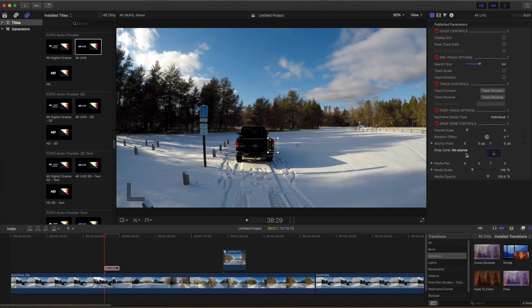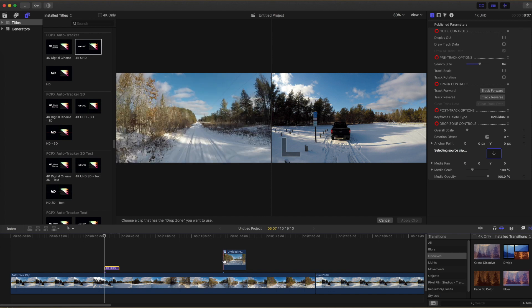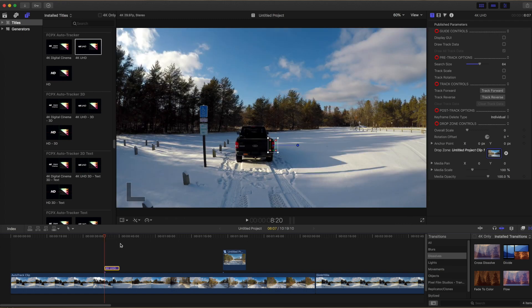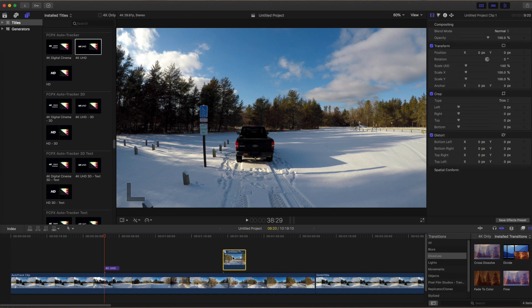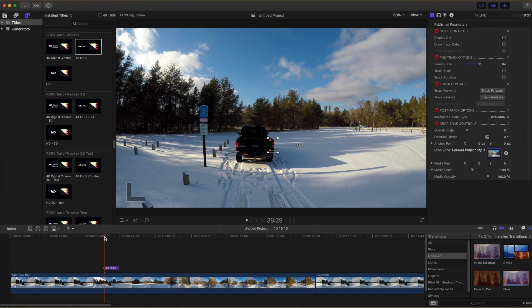Now you see it says Drop Zone: No Source. We need to download the clip and select the clip that we're going to use. So we have our clip — select a point near the beginning of the clip and then click Apply Clip. Now that our clip has been incorporated into the video, I'm just going to delete this. Under Drop Zone Overall Scale always defaults to zero, so increase that with the slider and then you should see your clip.